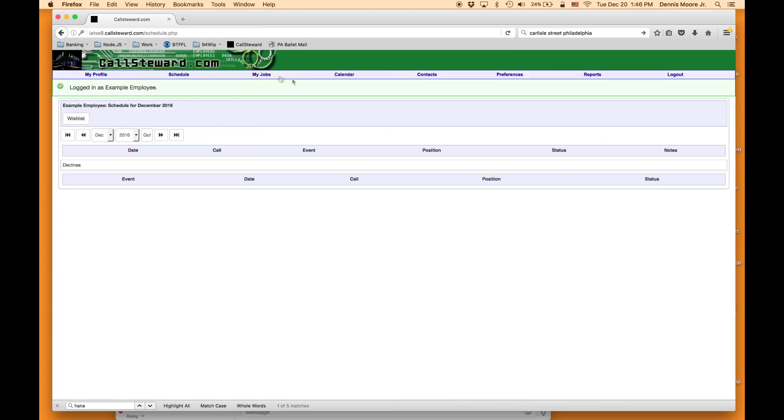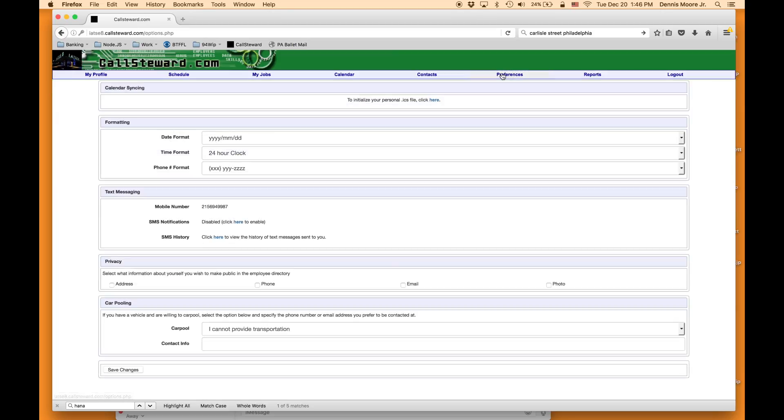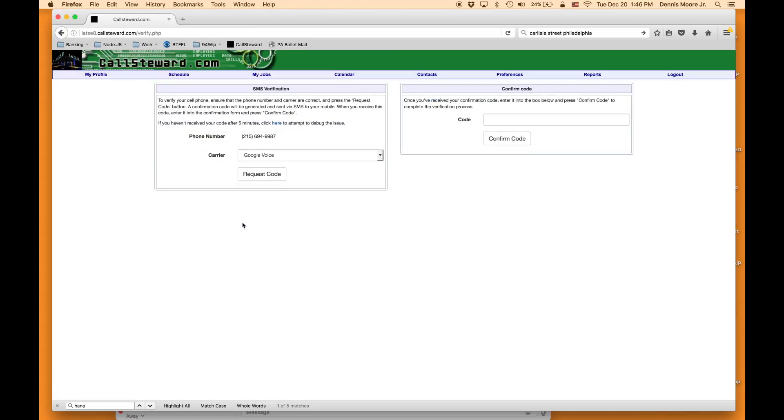Go to preferences. You see here under text messaging is your number. It says it's disabled. Click here to enable it.